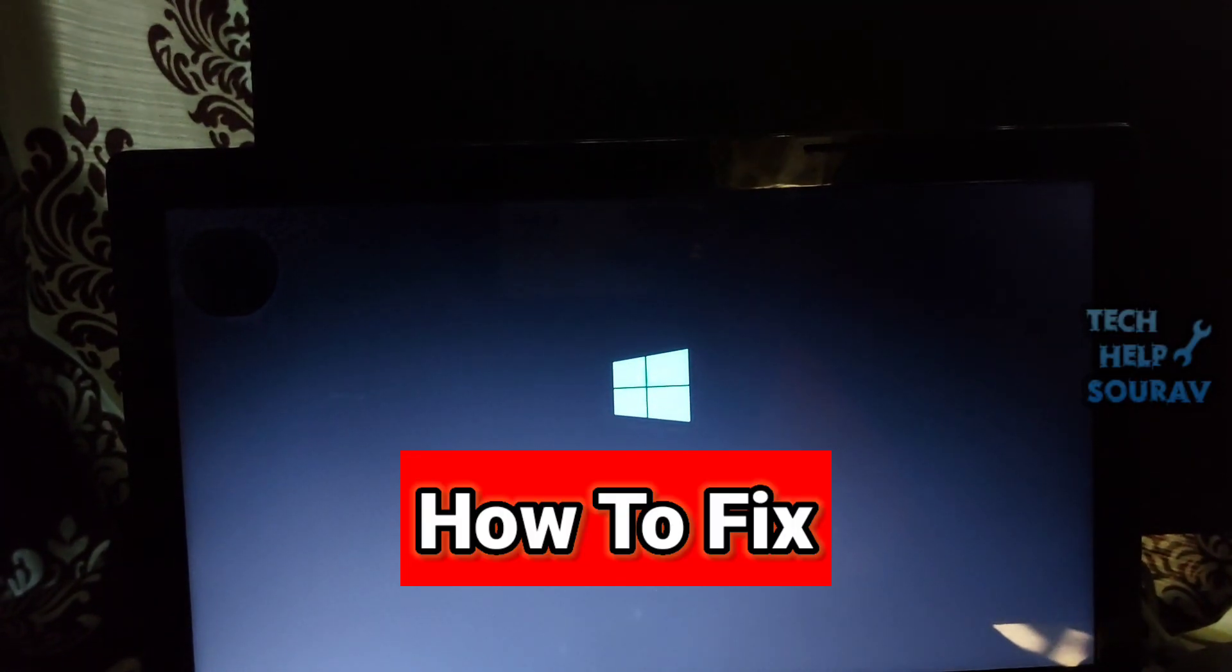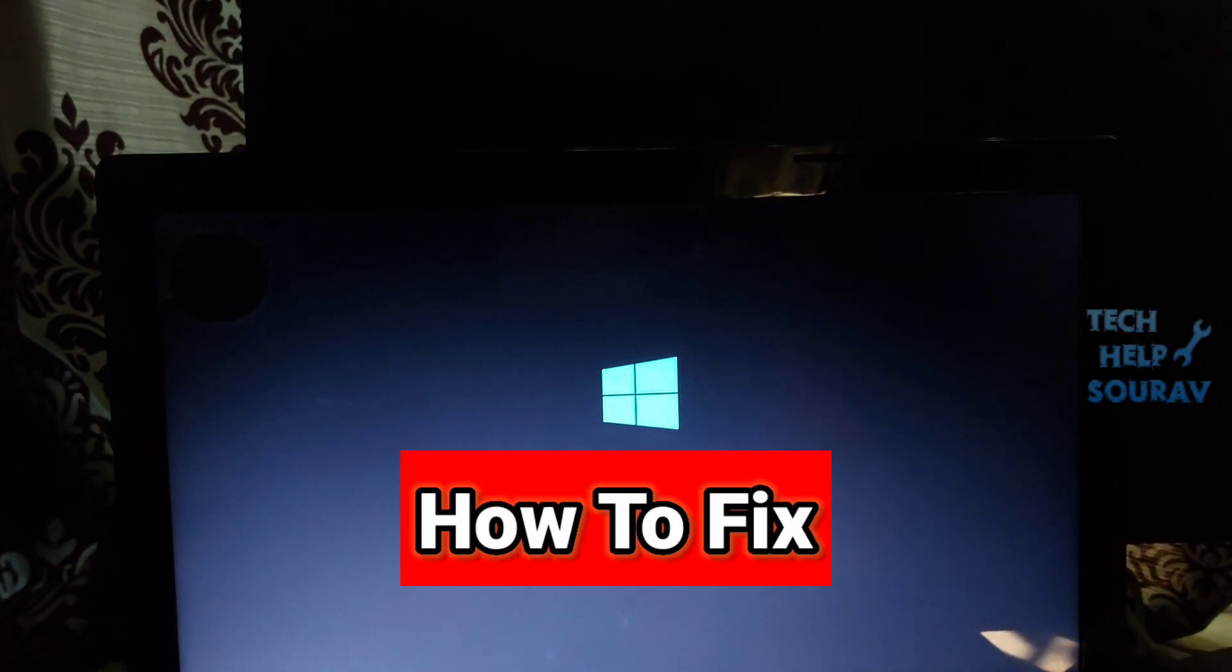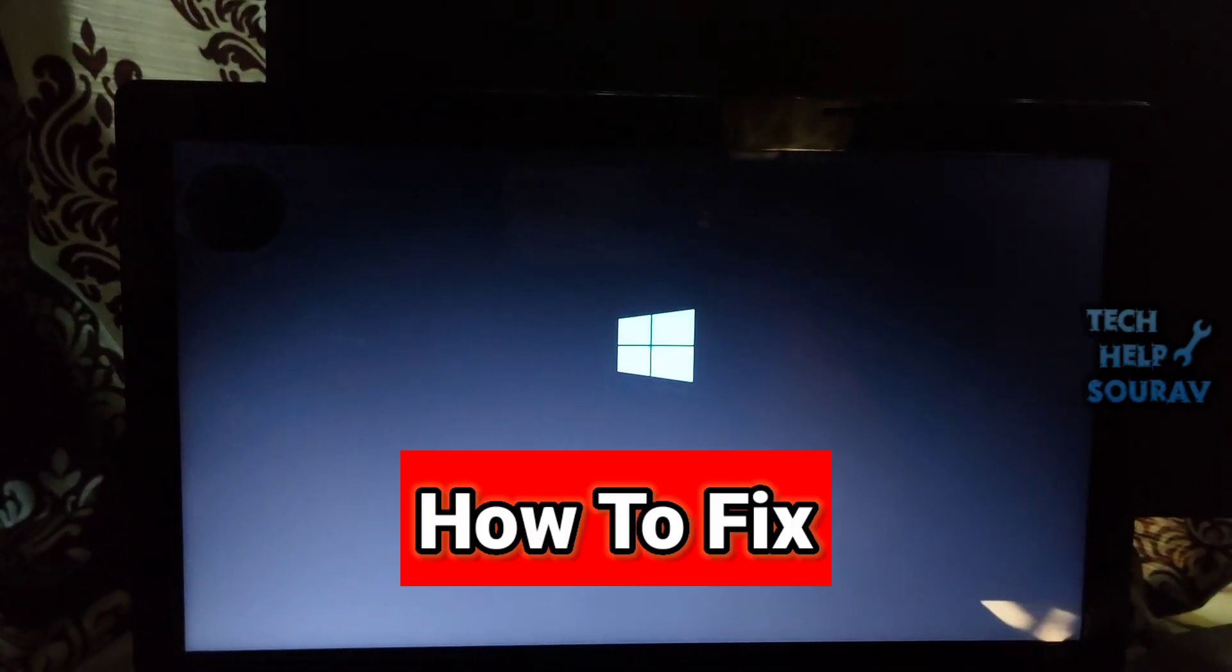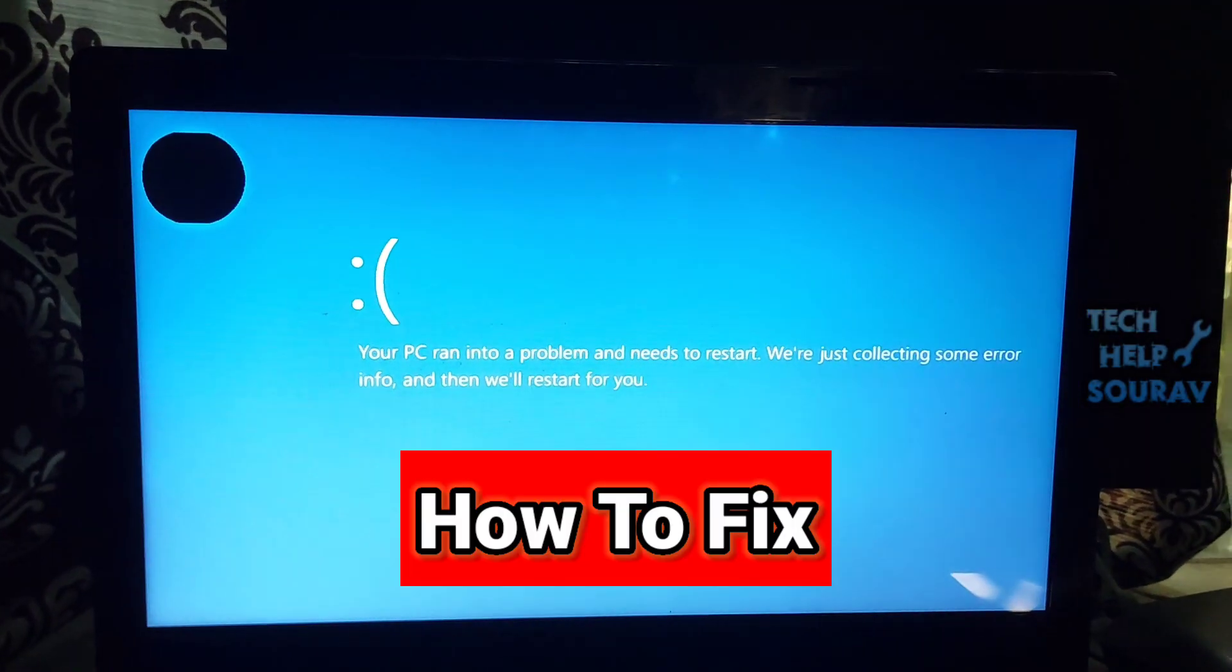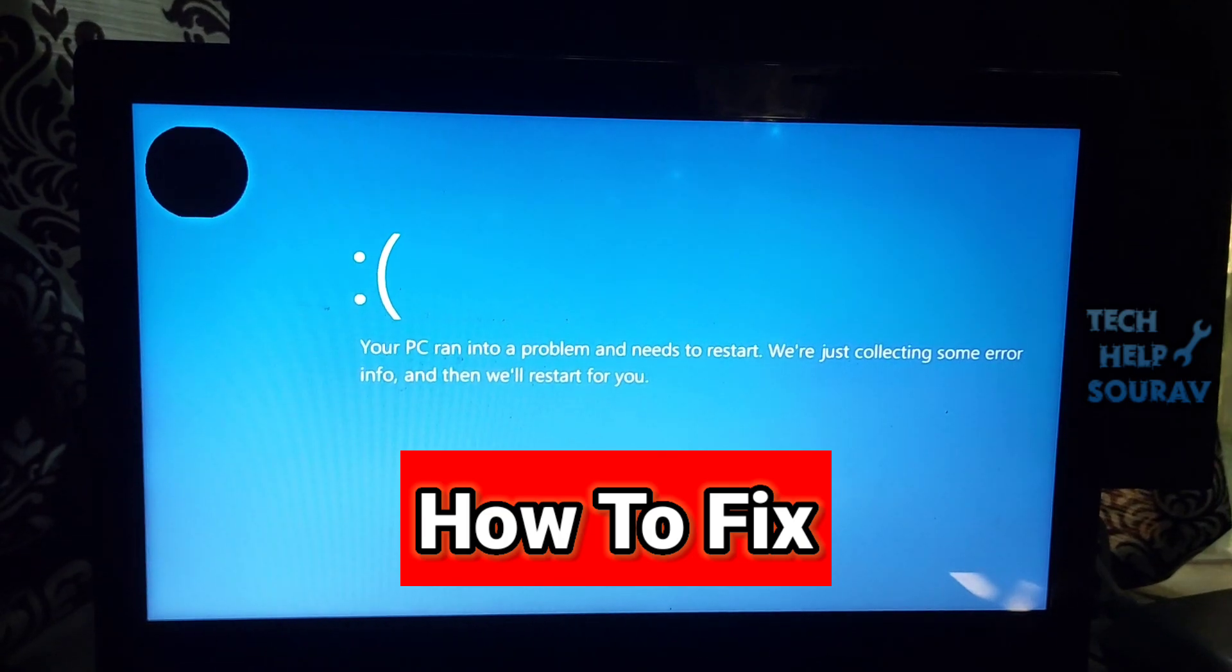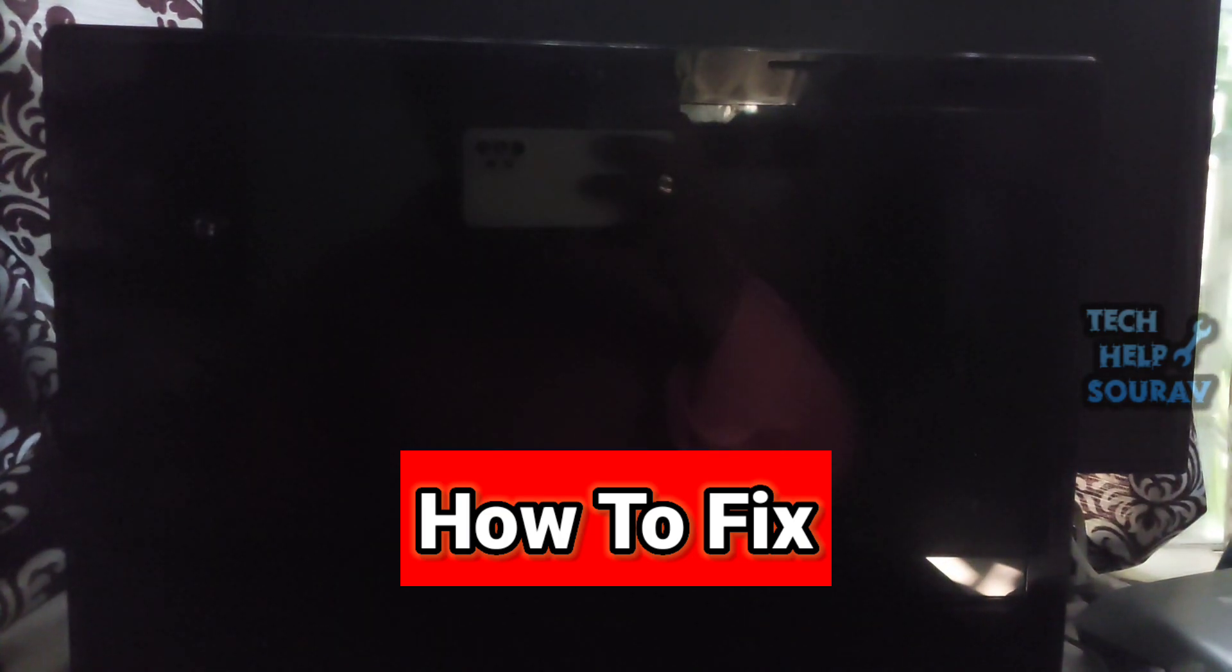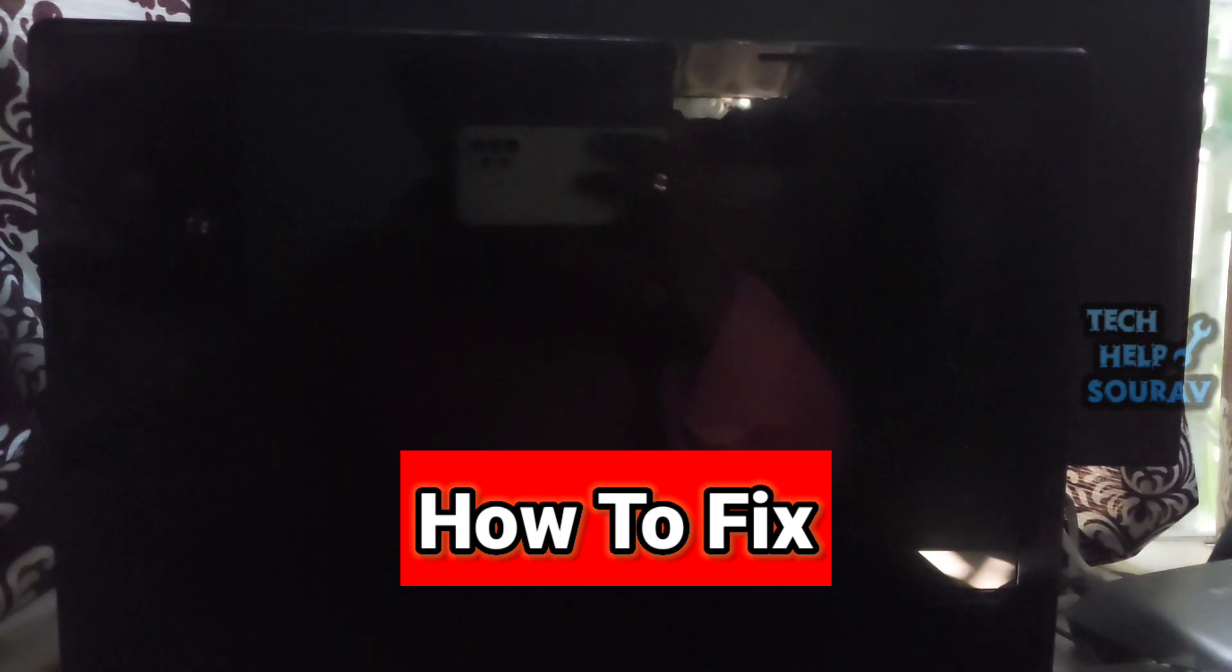Today in this video I'm going to show you how to fix your PC ran into a problem and needs to restart. We're just collecting some error info and then we'll restart for you.